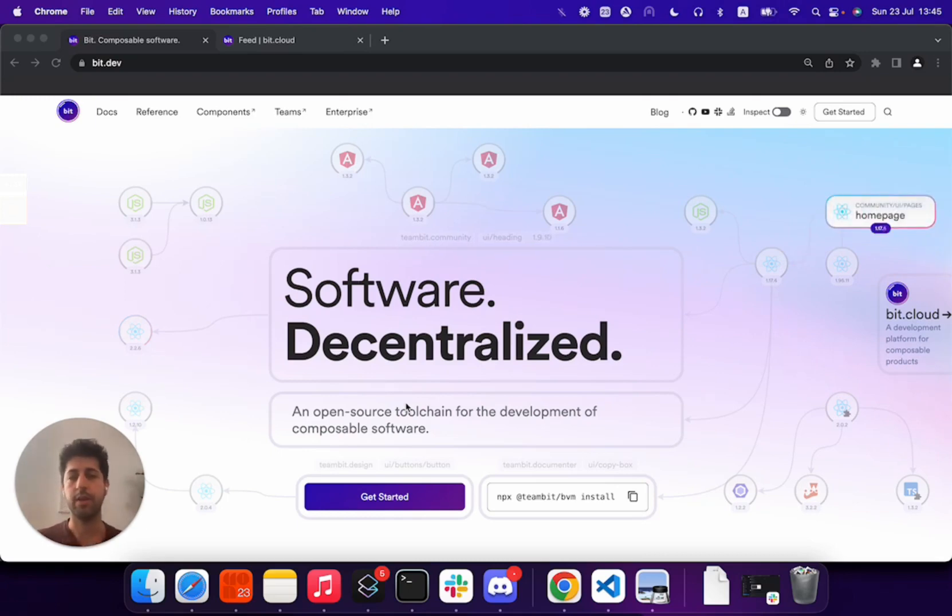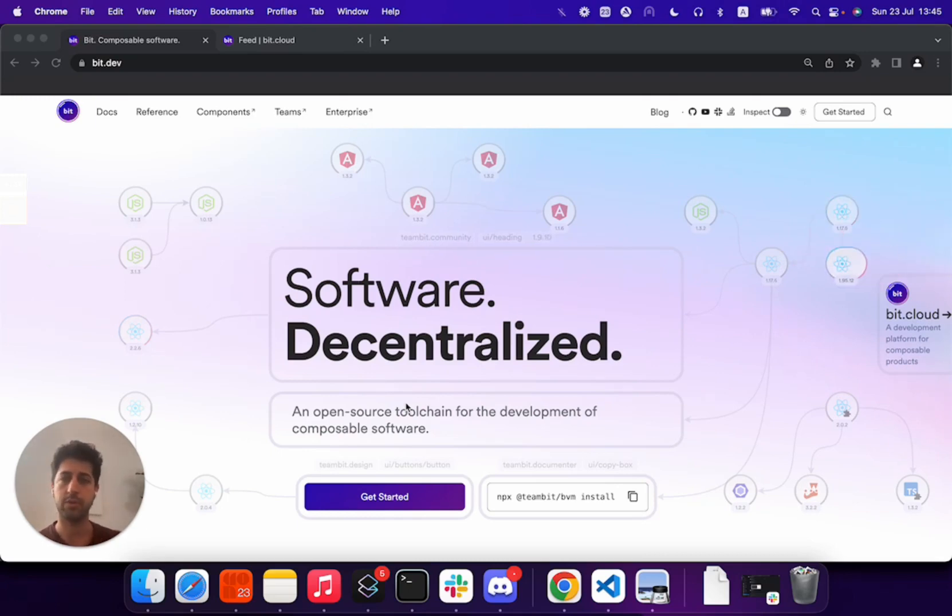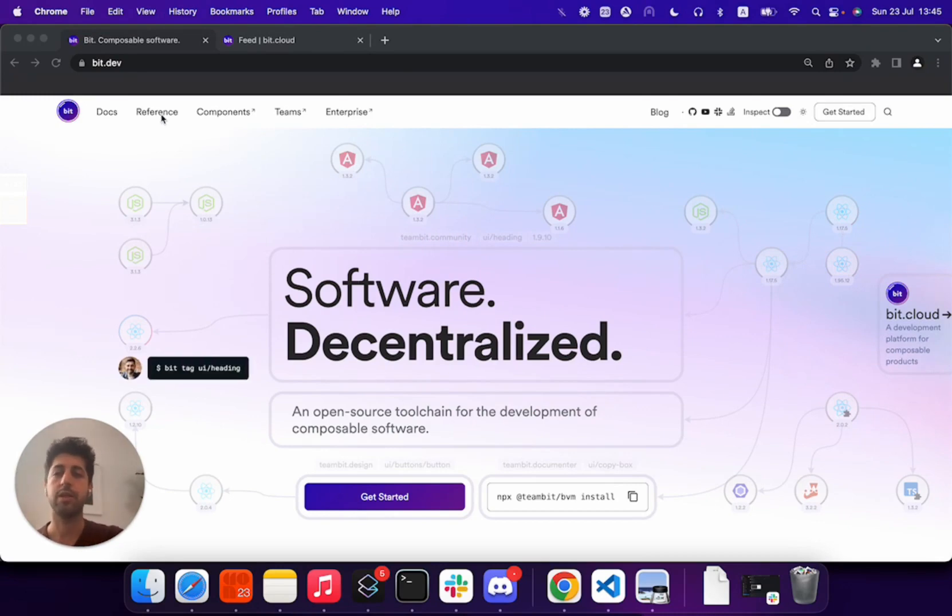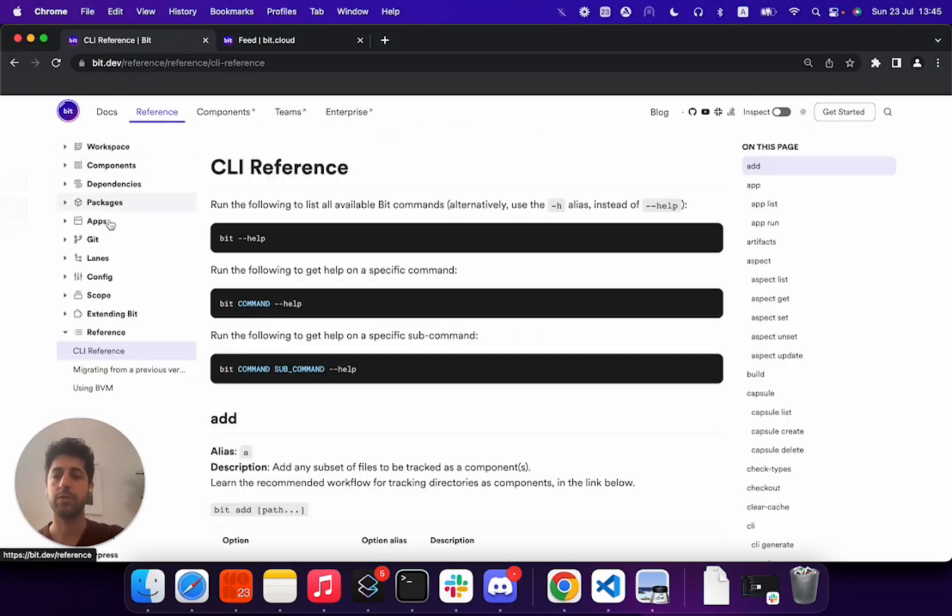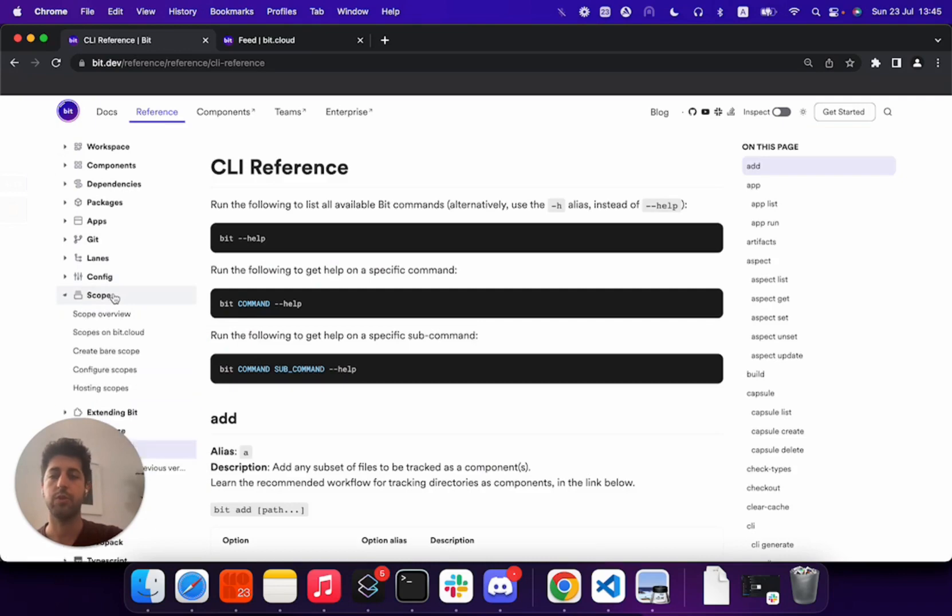We'll start by creating a scope, and I'll be using the BitCloud service. However, Bit is open source, and if needed, you can set up your own scope server to host components.